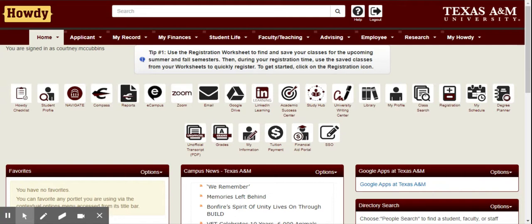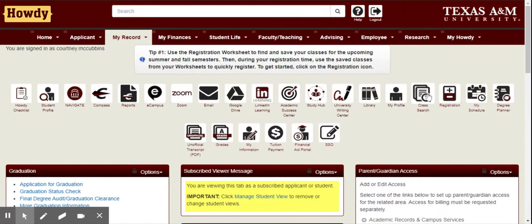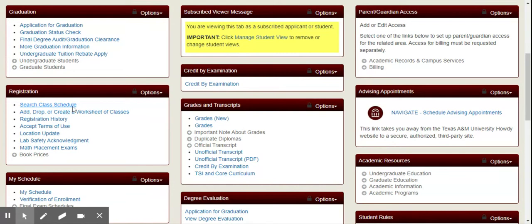This video is to help you register for classes by using the Class Search function. The first thing you want to do is click the My Record tab. Once you've clicked this tab, you can access Class Search via the button at the top of your portal, or you can scroll down to the registration box and select Search Class Schedule.